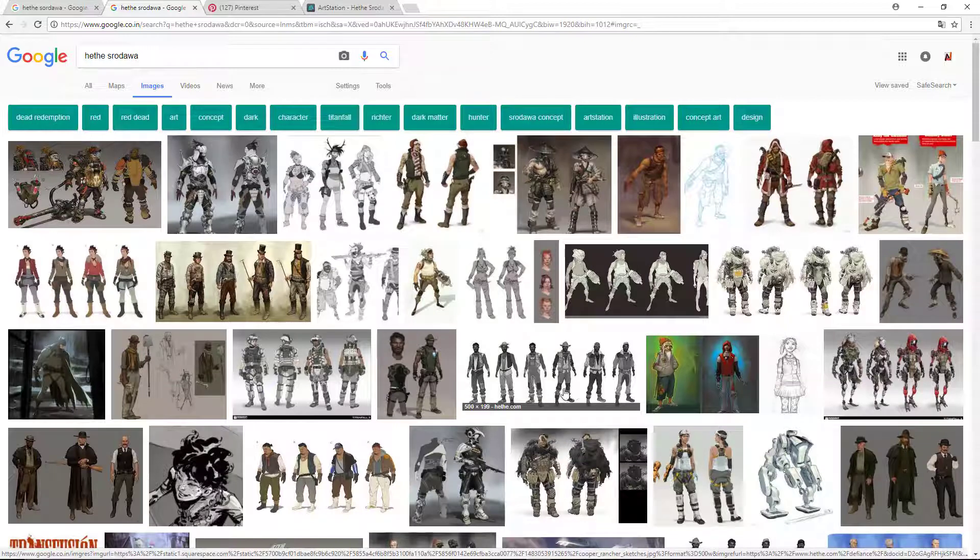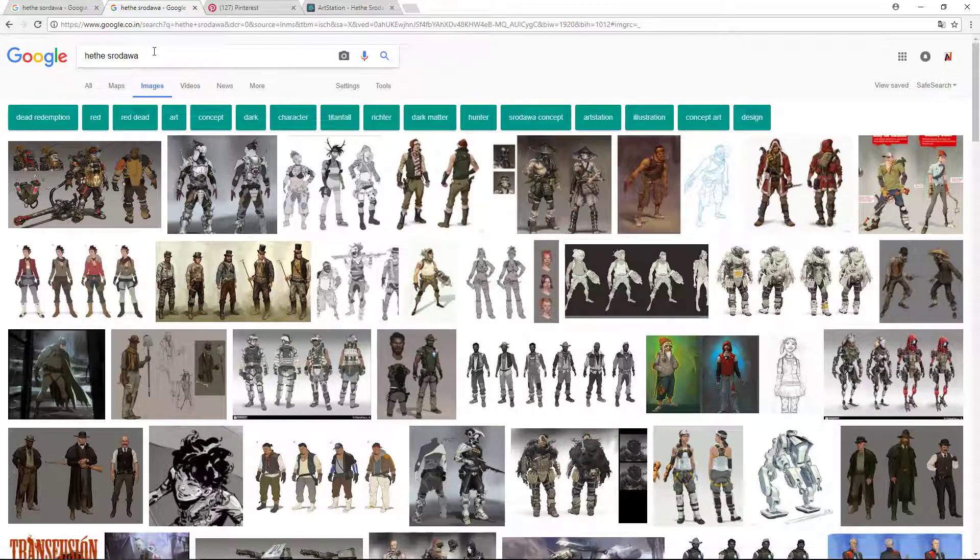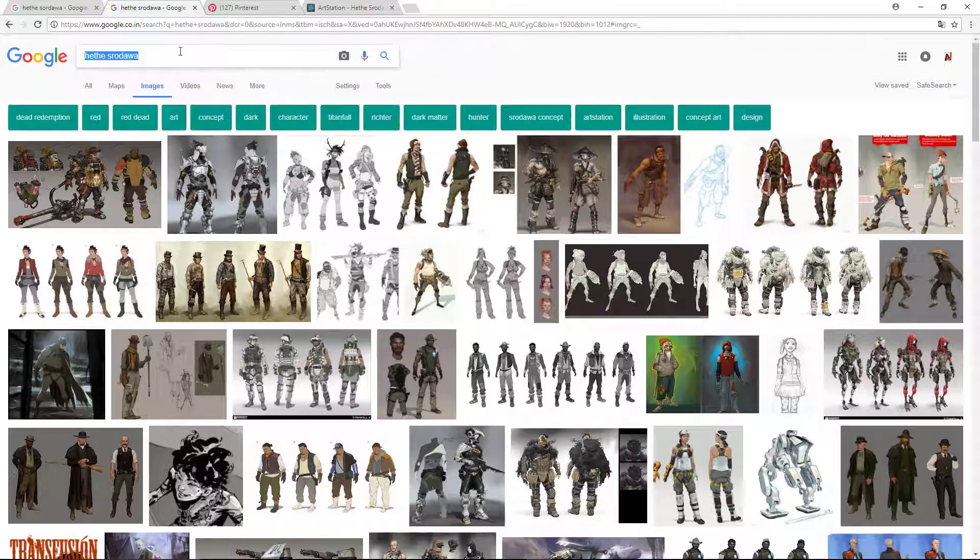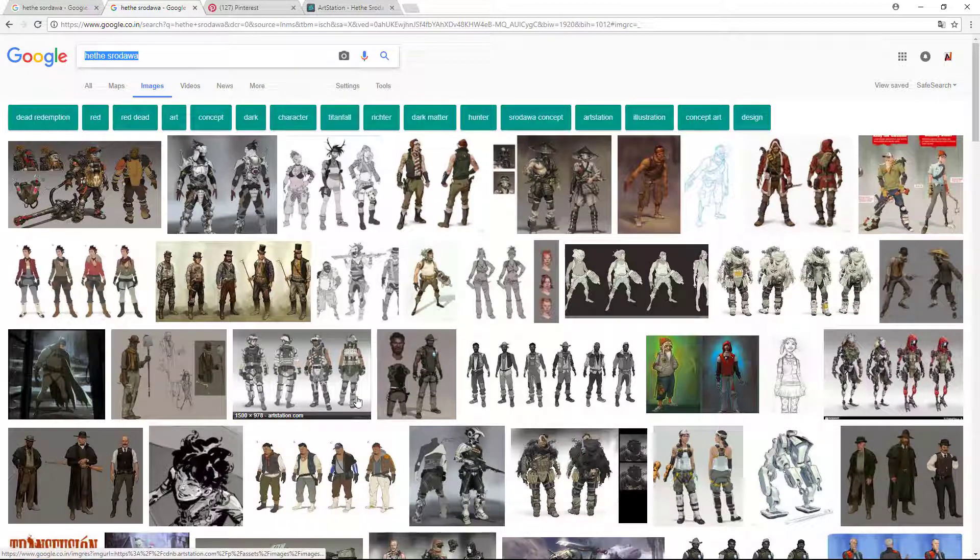So Google is the first place you can search. Write character concept art here and you will get a lot of character concept art.